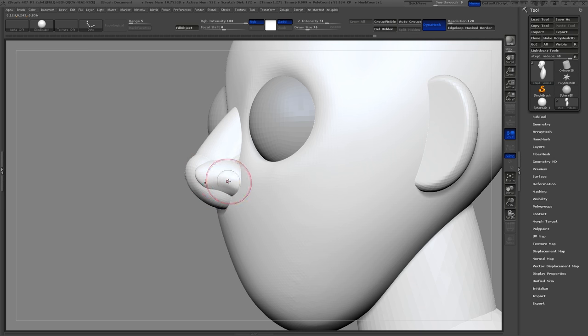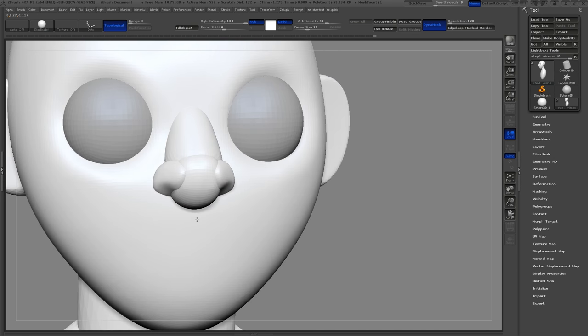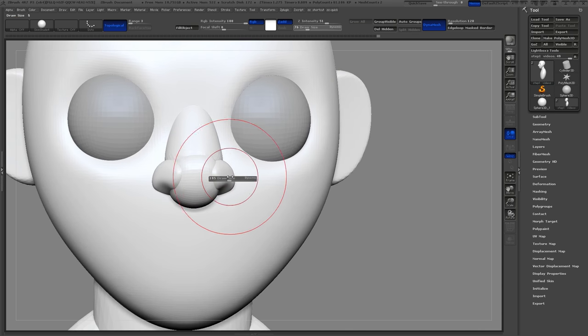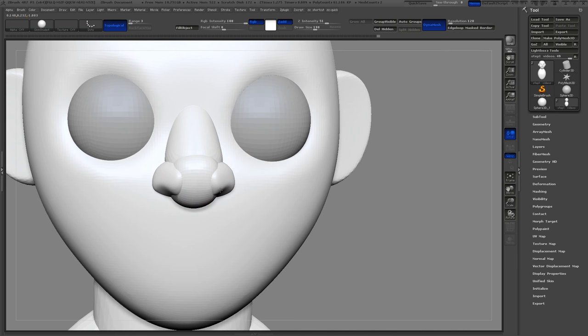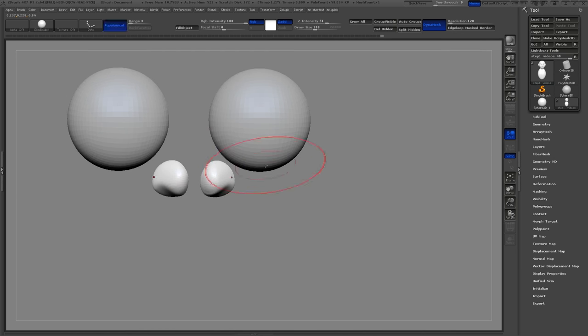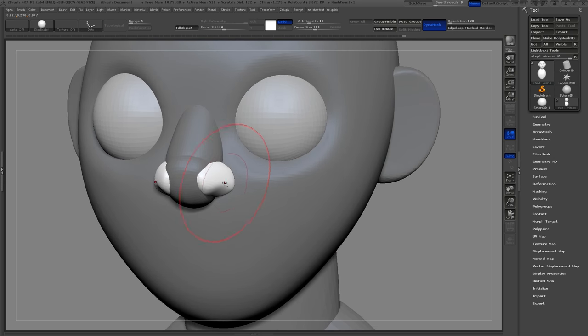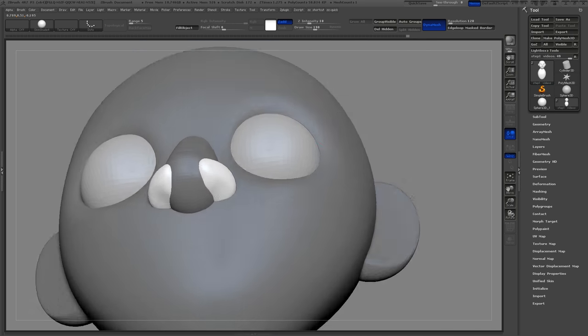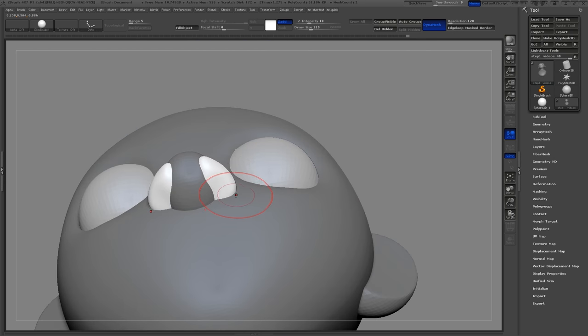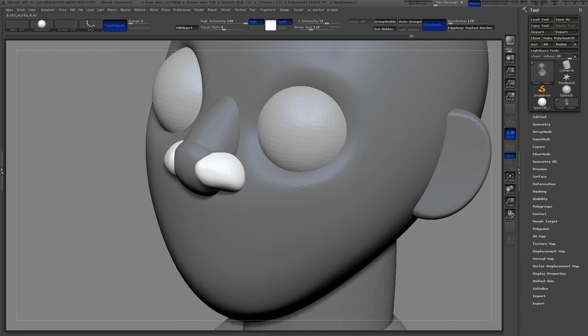You will also notice that I resize my brush a lot. This helps to pull around things in different sizes and get better shapes. Just hold down S on your keyboard, and it will bring up a slider so you can adjust the size of your cursor.